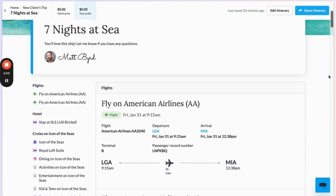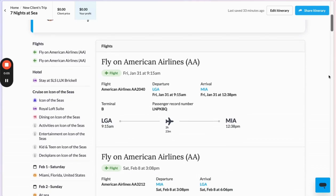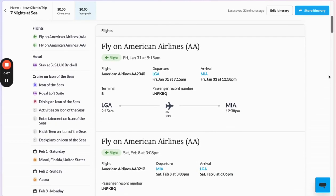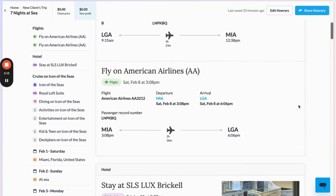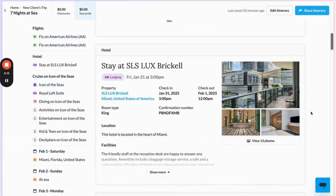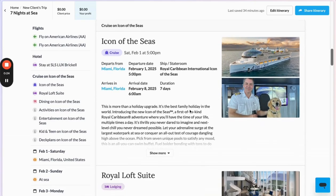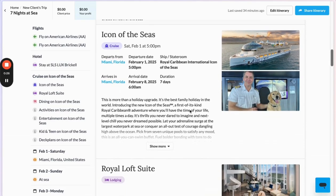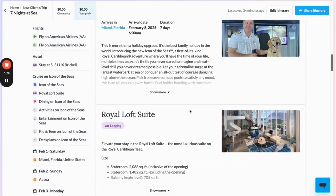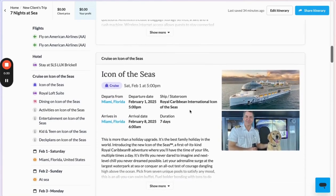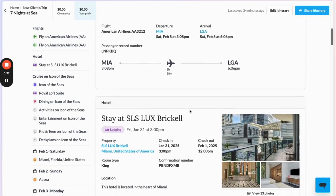In just 60 seconds, I was able to create that whole itinerary I showed you earlier. I've got the real-time flight tracking information in here along with their confirmation number, so the client is alerted to any cancellations or changes along the way. I've got their hotel information with check-in and check-out time, confirmation number, and a full photo gallery. And then the entire itinerary for the cruise — all of the information about the ship and its options, plus the full day-to-day port of call itinerary.